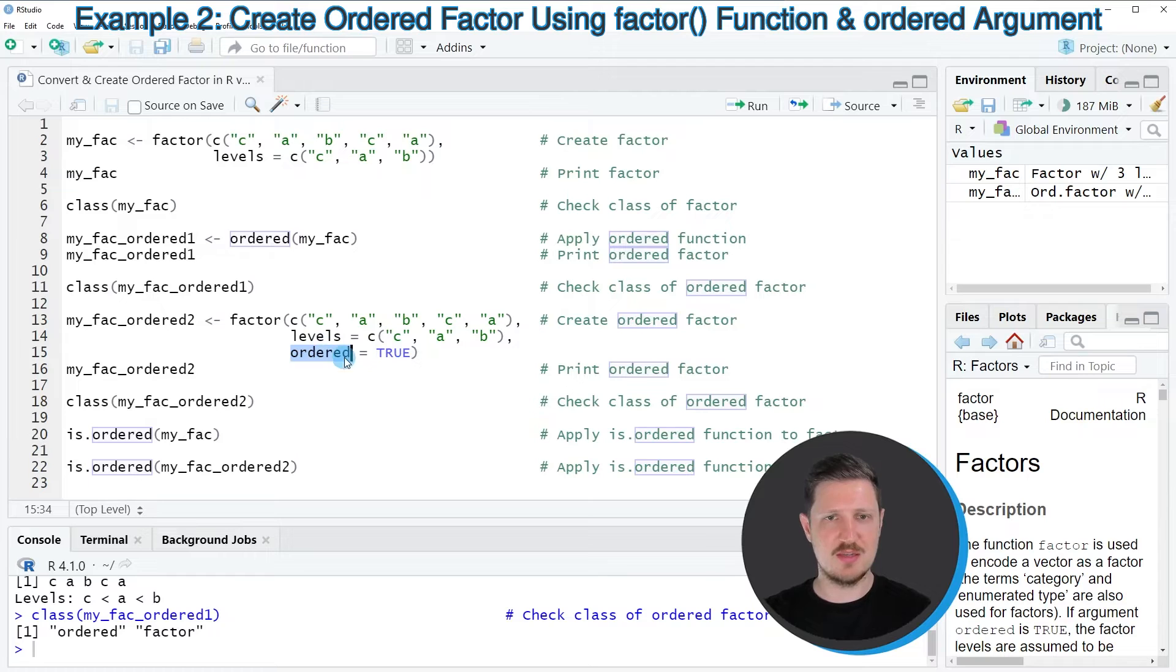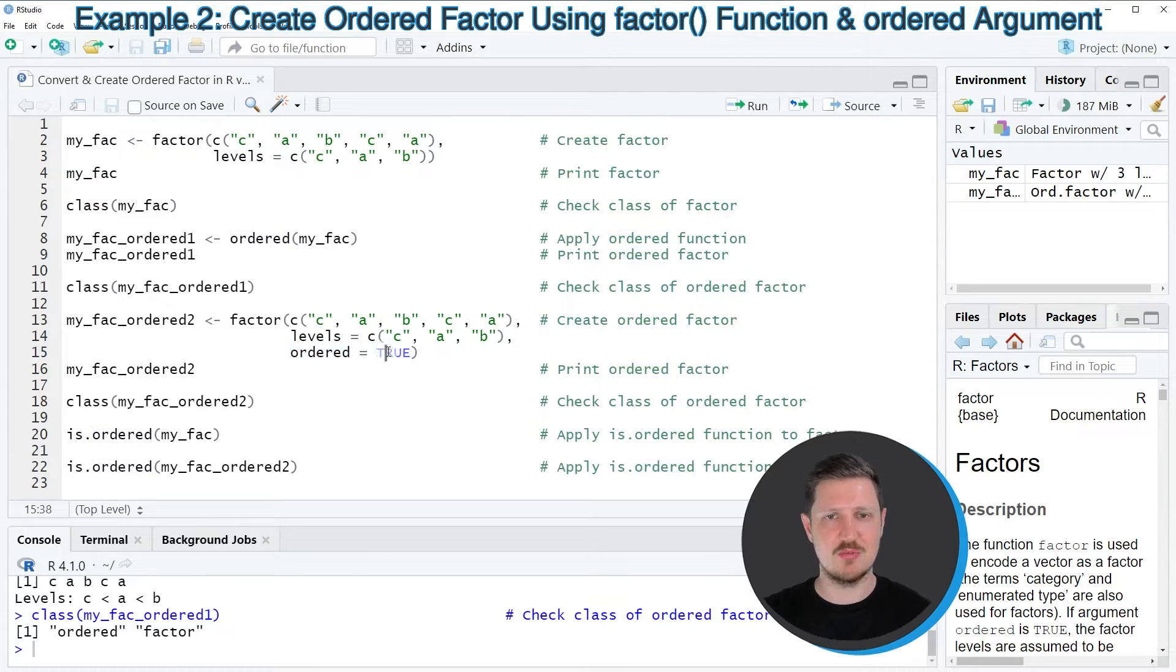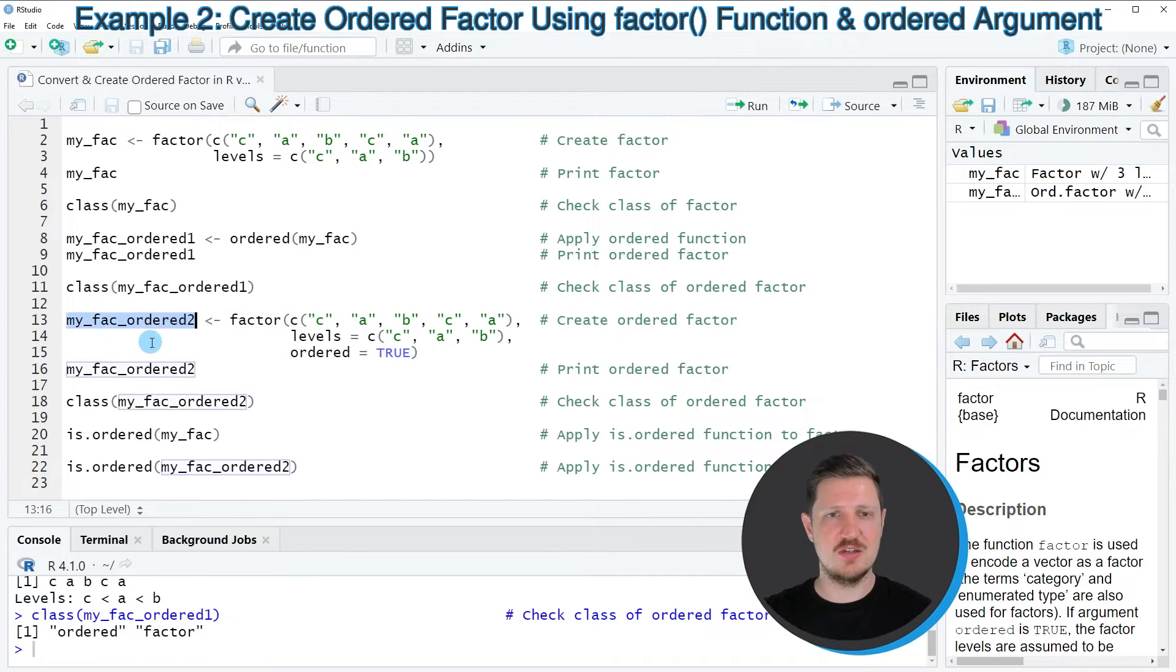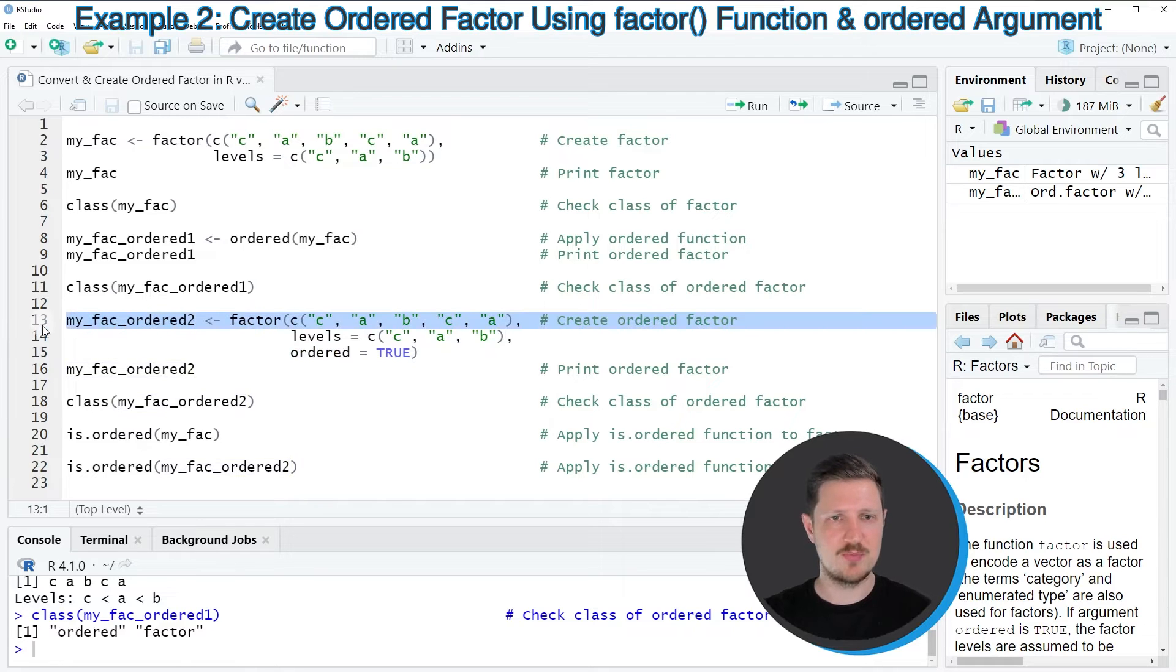So in this case, I'm using the ordered argument, and I'm setting this argument to be equal to true. And then I'm storing the output of the factor function in a new data object that I'm calling myFACOrdered2.